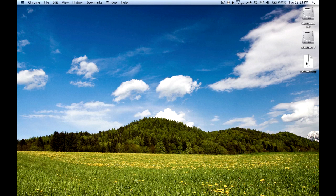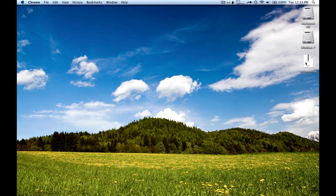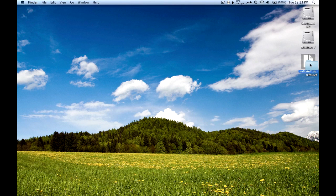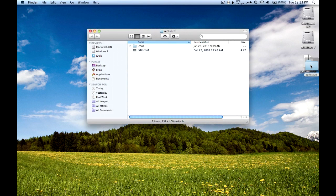Then double click on the rEFIt stuff zip so that it will extract, and then open up the folder that it just extracted.